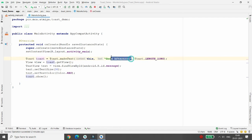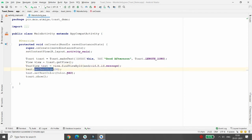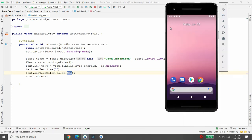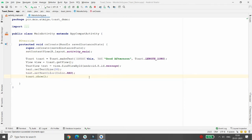My toast variable contains the message 'Good Afternoon' with length LONG. I created a View instance, retrieved the inbuilt message, then set the size and color. Now running the application — you can see 'Good Afternoon' with an increased font size and the color is red.